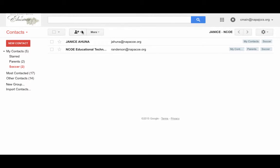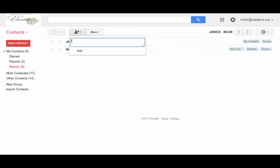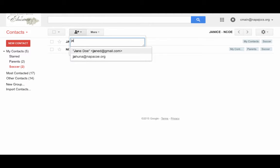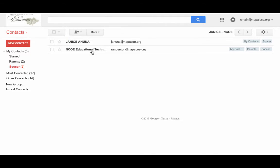Now if I want to add another person to this group, I can just click on add to soccer and now I'm going to look for that contact by typing the first letters. I see Jane Doe, so I'm going to select Jane Doe, add.